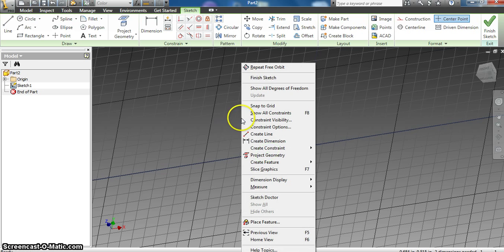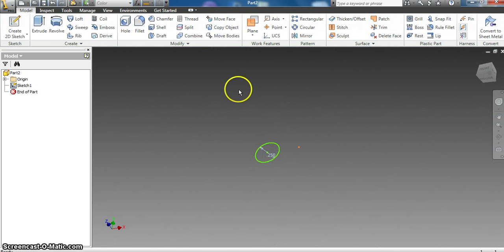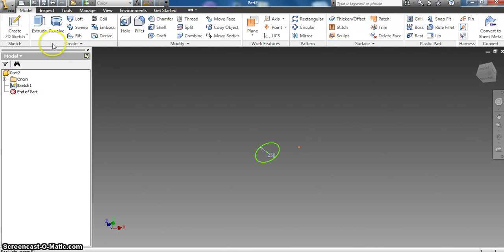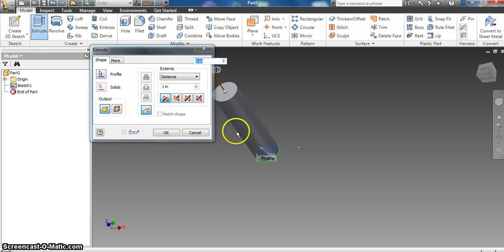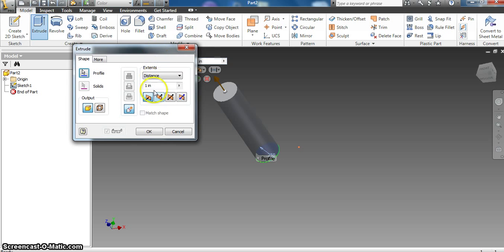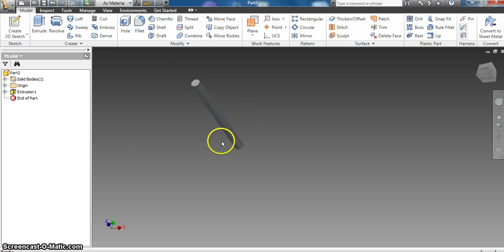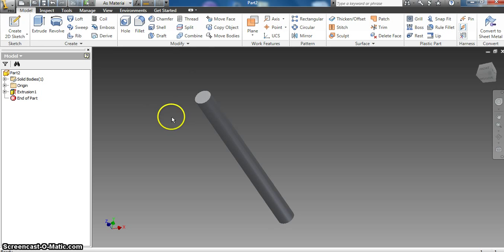So now I can extrude it. Basically says what are you going to extrude? The only thing that's on the screen is the circle profile, and I'm going to change the distance to 3 and I'm going to hit OK. So now I've got an axle here.